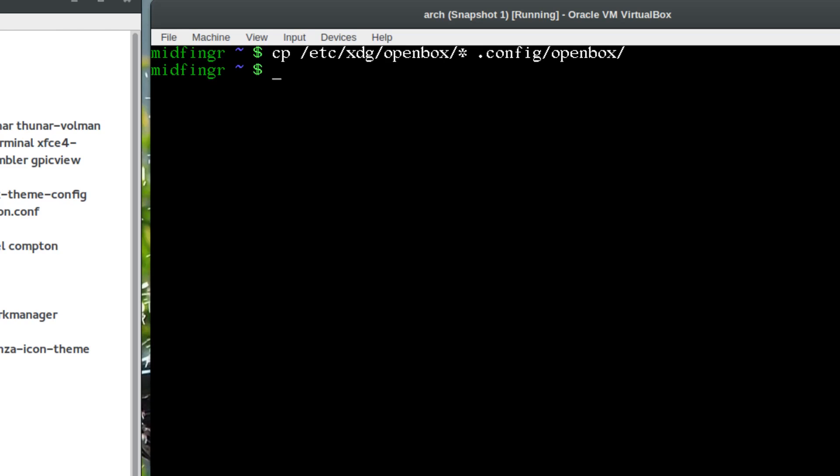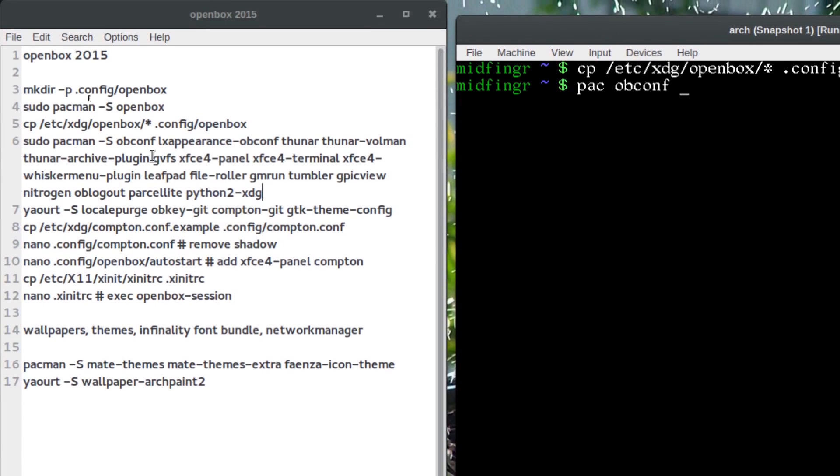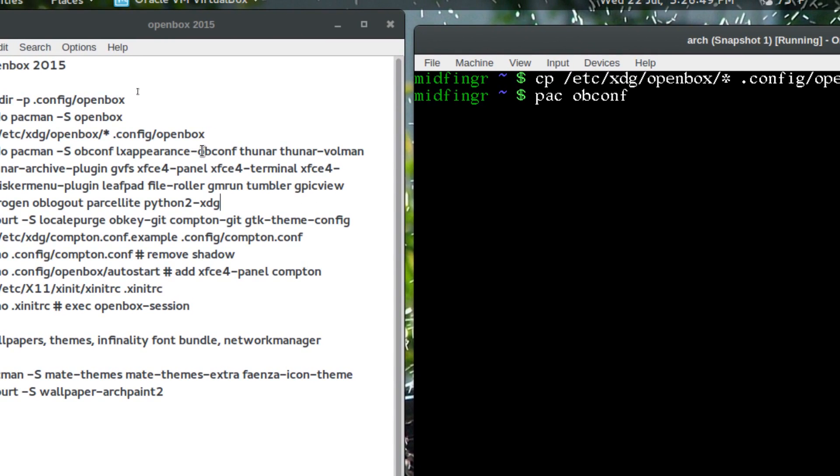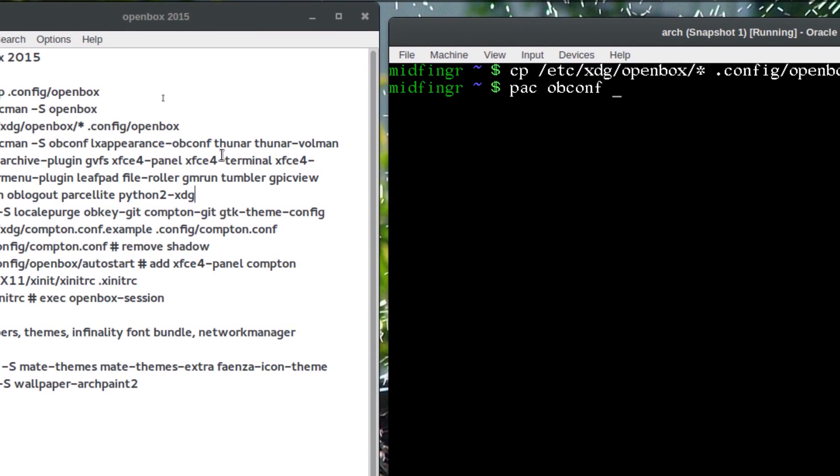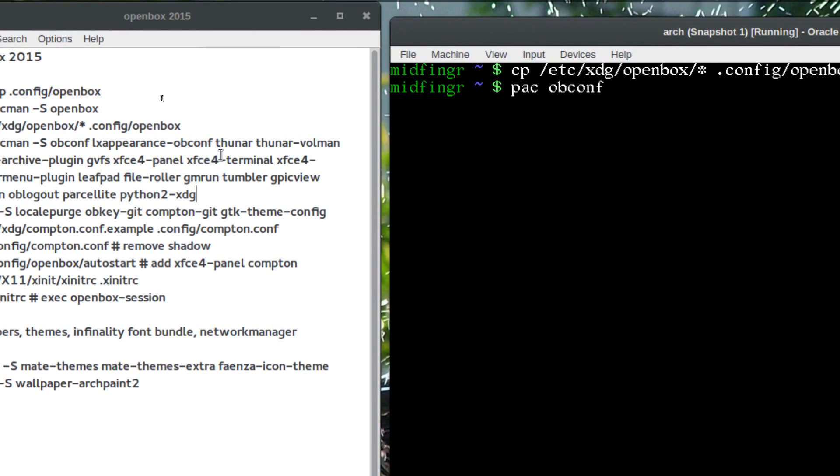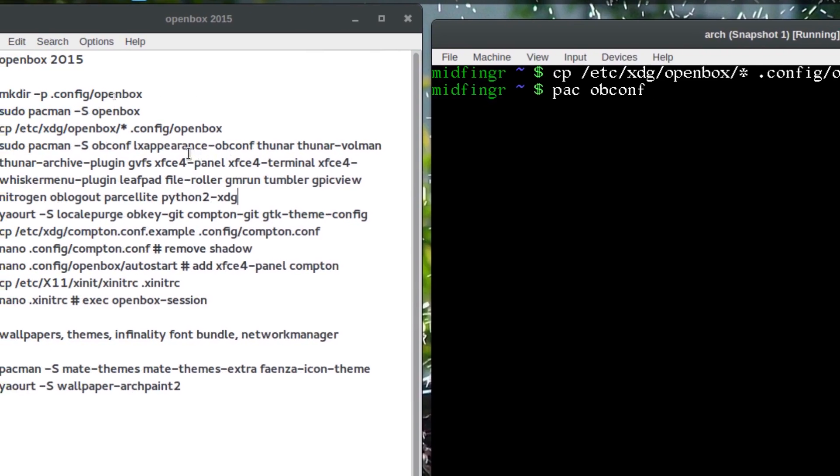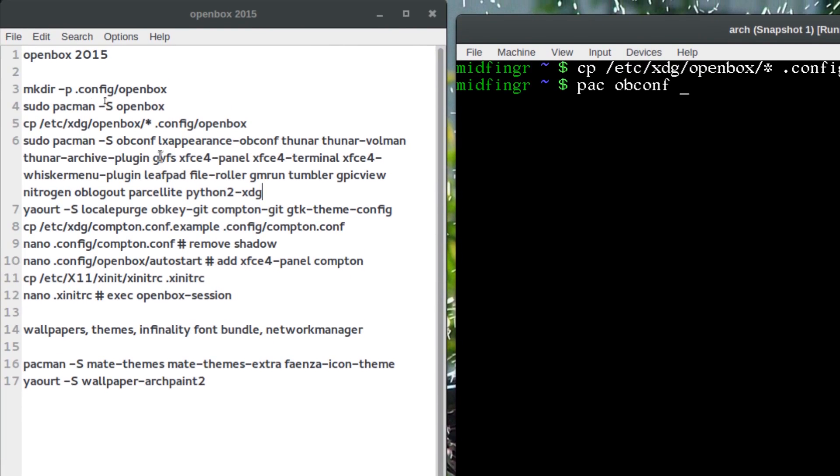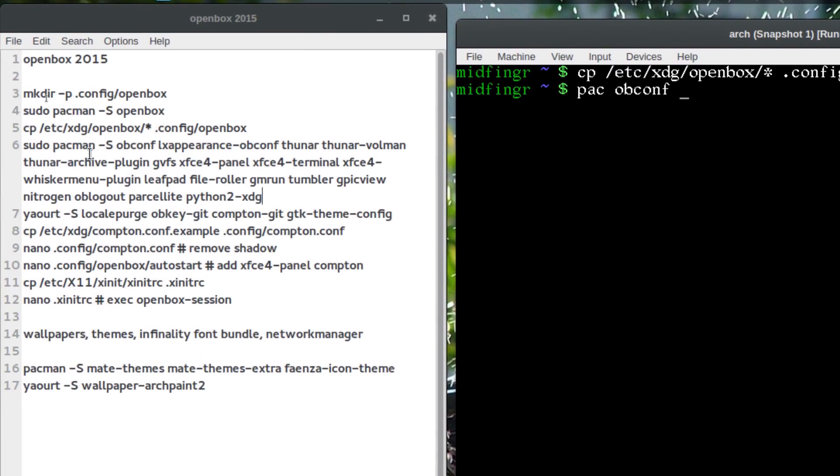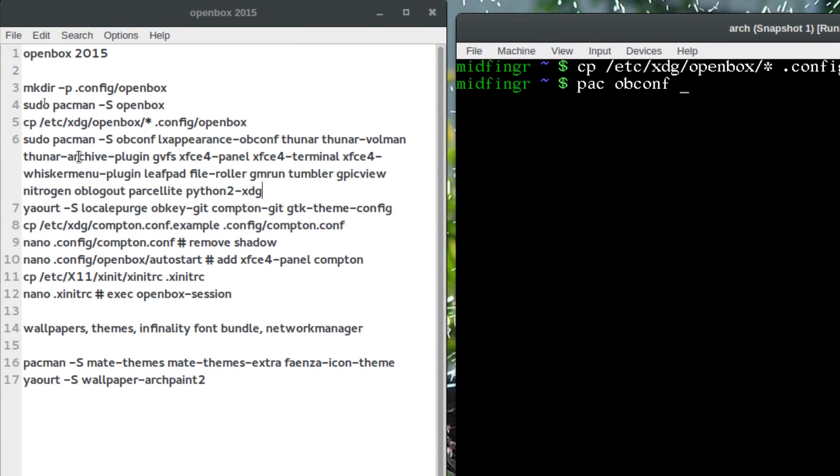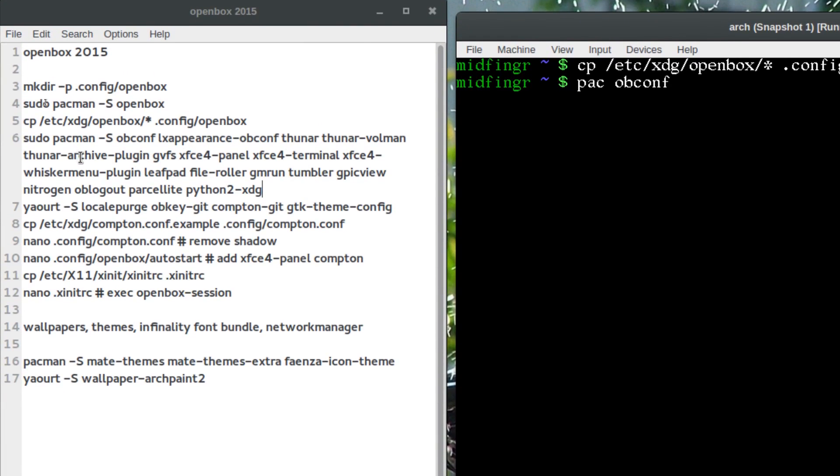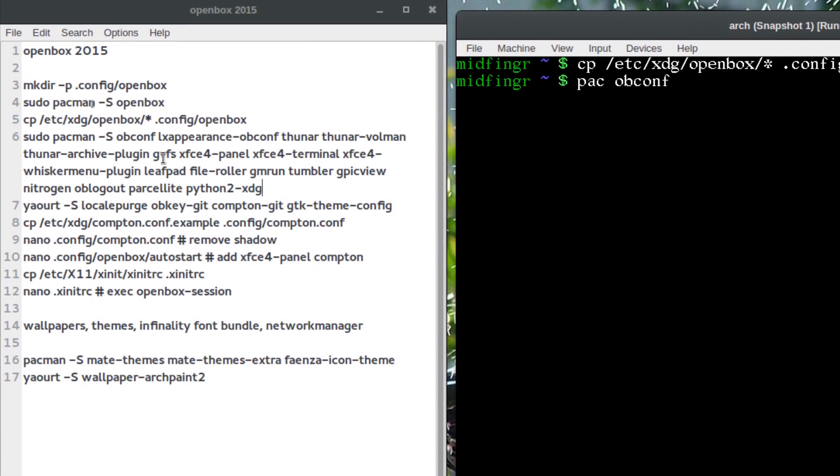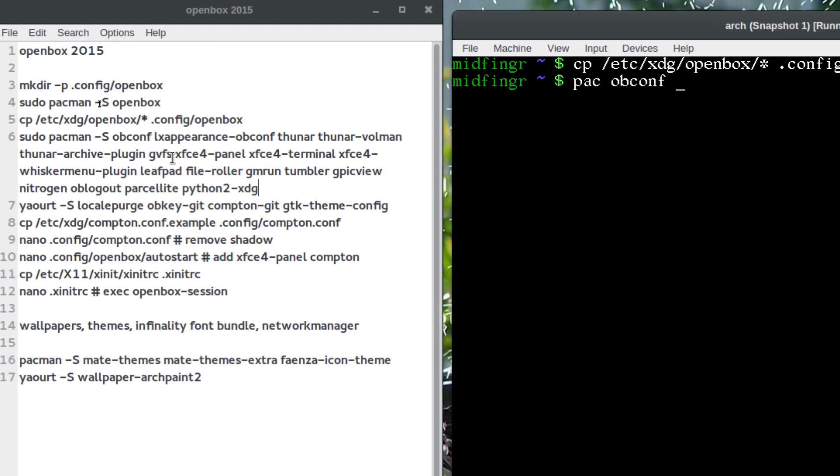A few things to download now are obconf, obcomp, and lxappearance-obconf. Then you can decide if you want to use Thunar or PCmanFM. Thunar is fine for me and get its relevant stuff such as volume manager.